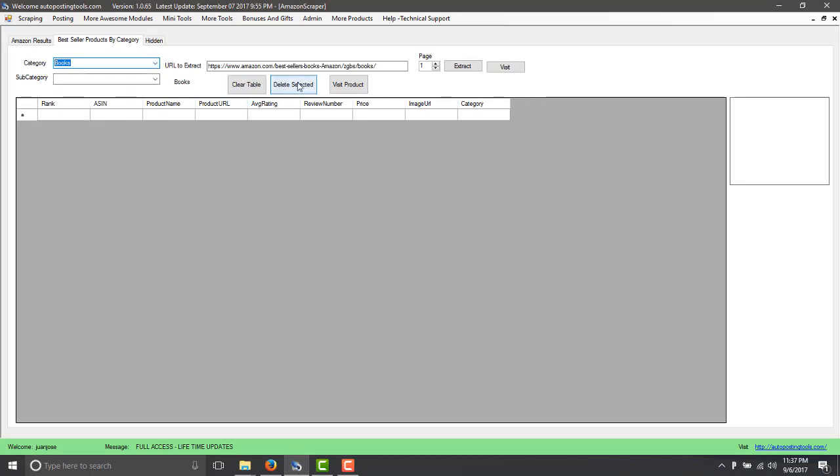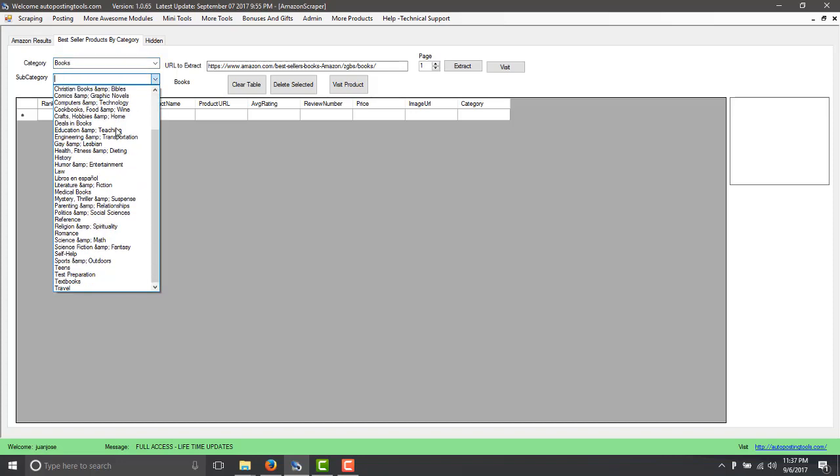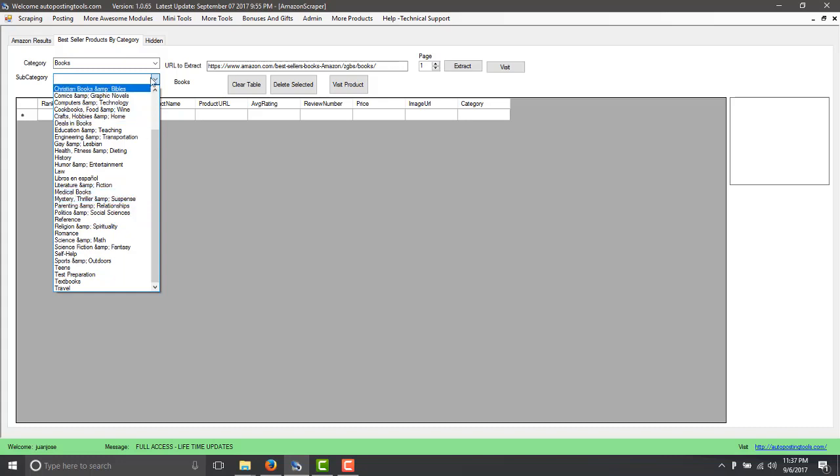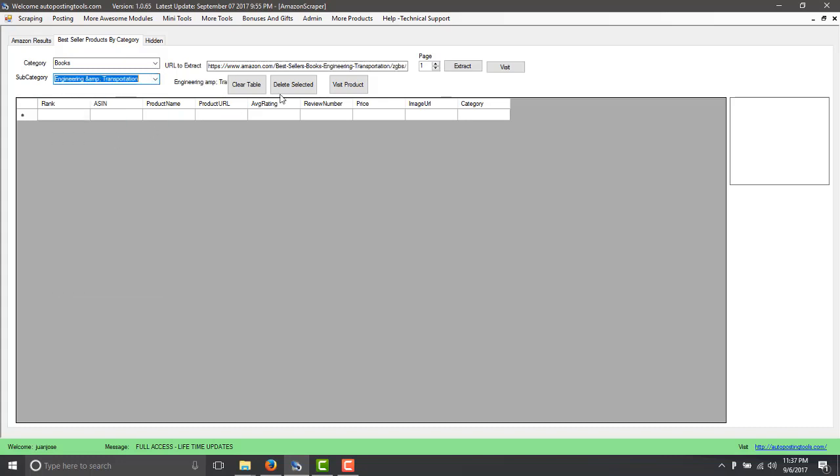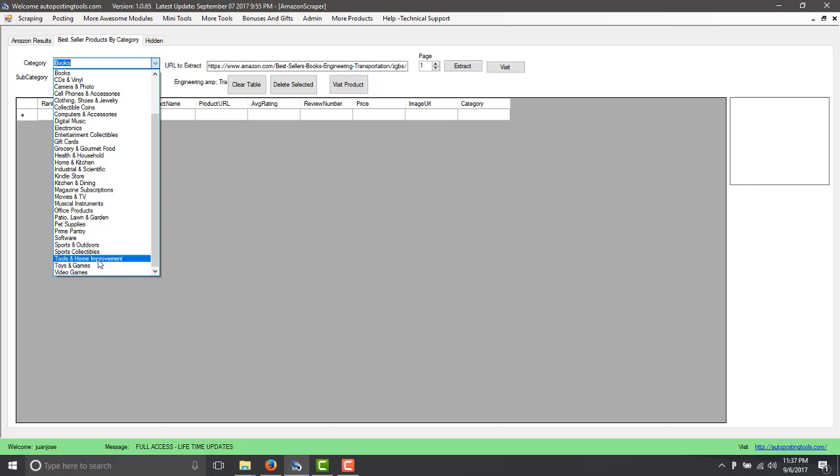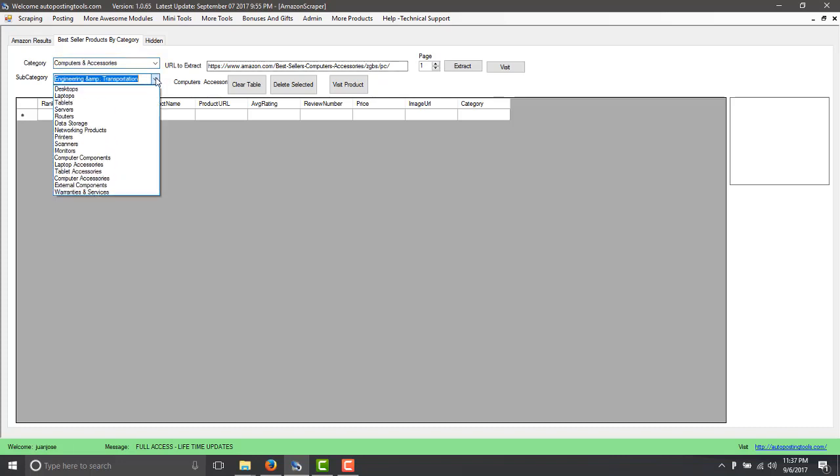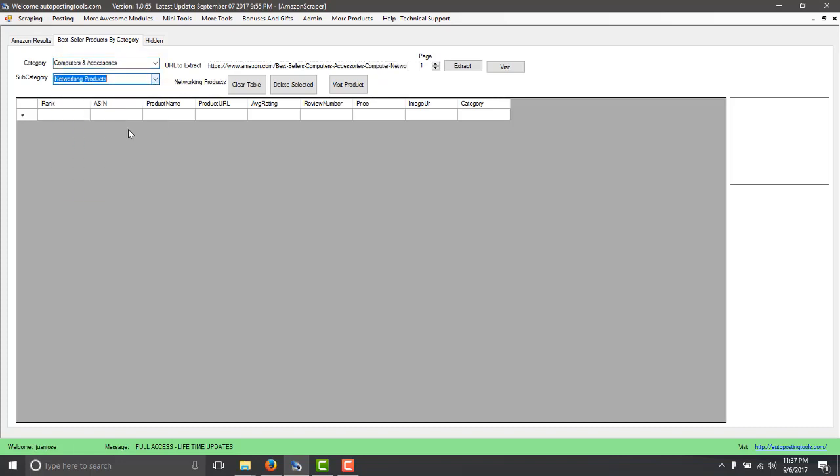That's basically the books and then you click on extract and it will show you the results. If you want to do an even more deep search, you can just do from these different sections—so reference, politics, mystery, medical books and so on. So if you choose engineering, this changes as well. I'm just going to go back to any of this one. I will just go to computers and then from computers I will choose networking products and then I just click on extract.